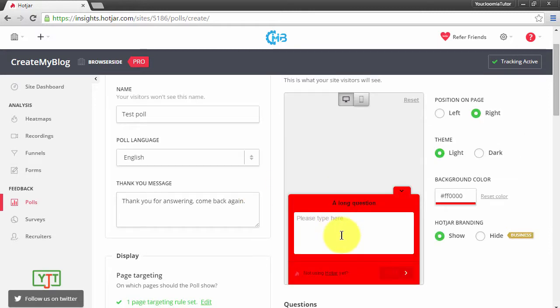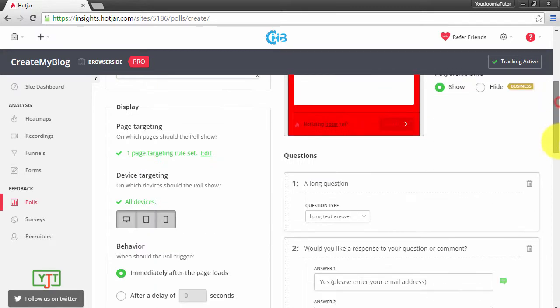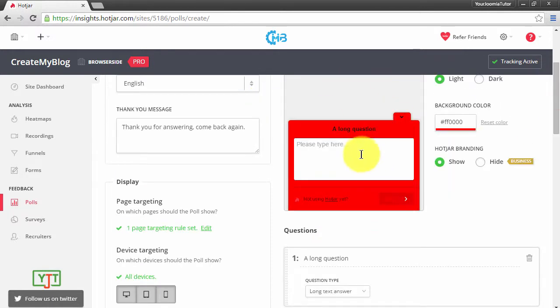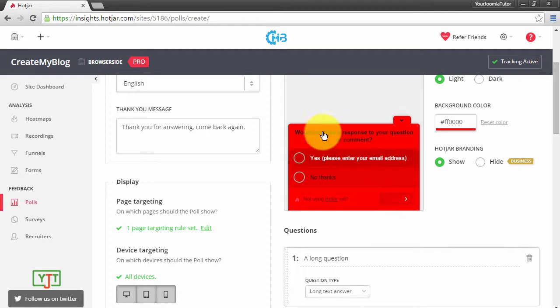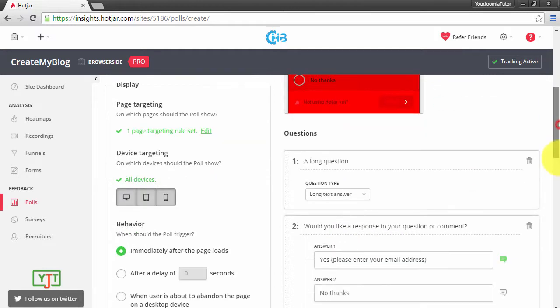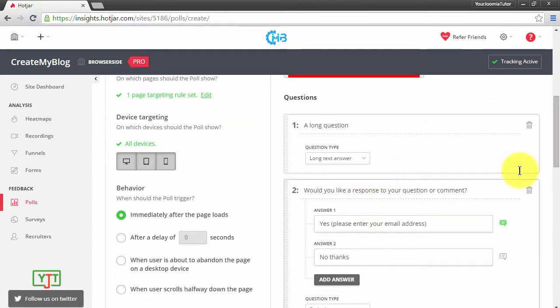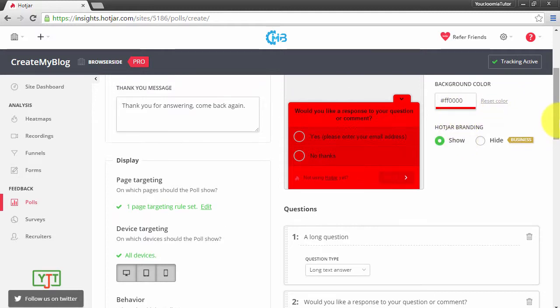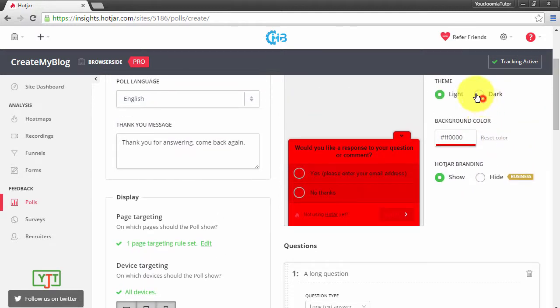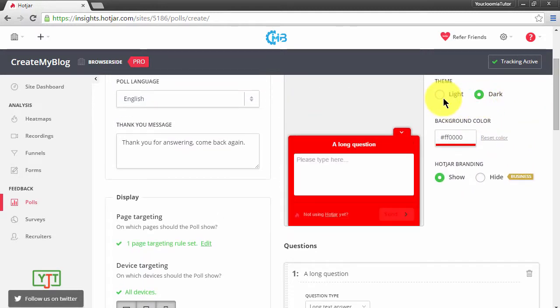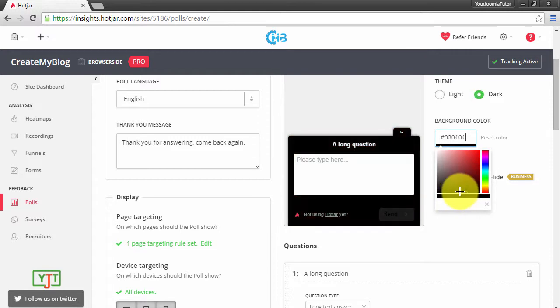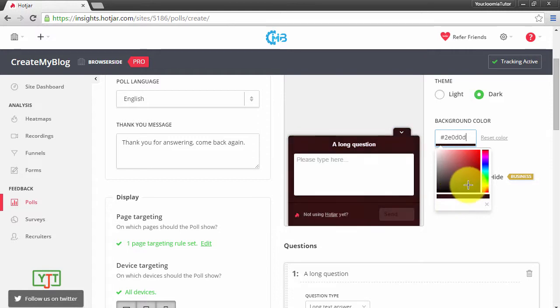Now I will show you what each and every question looks like. This long question, this is how the question looks. I will type in an answer and I will click Send. The next question, this yes or no type question. This is what the yes or no type questions look like. I will choose a better color. Okay, here it is.